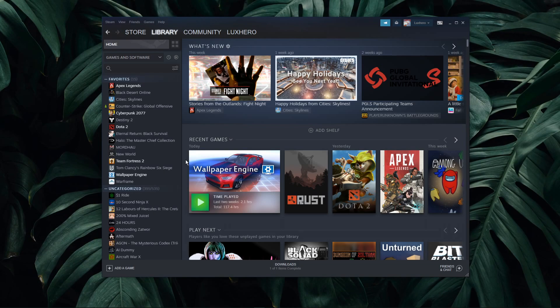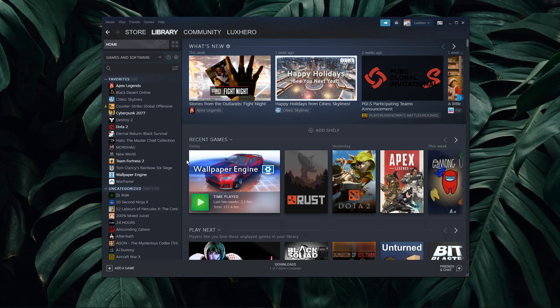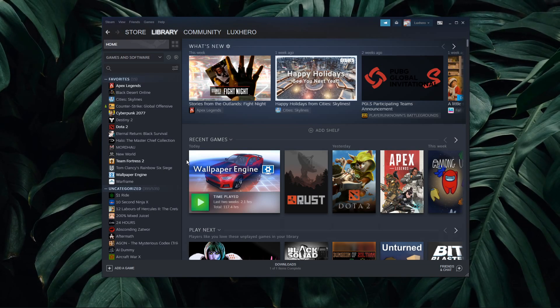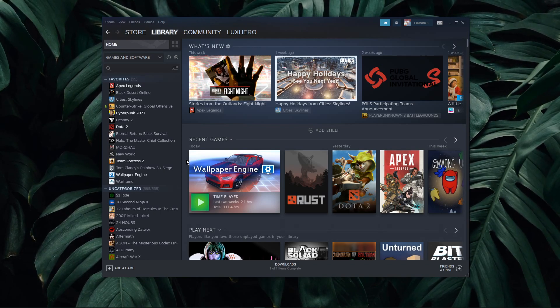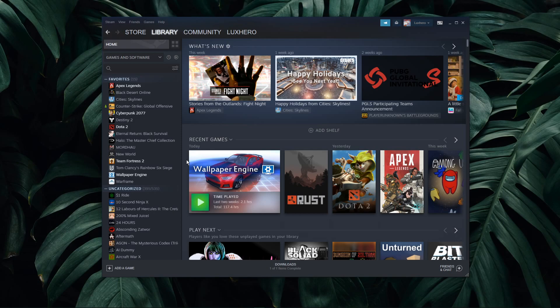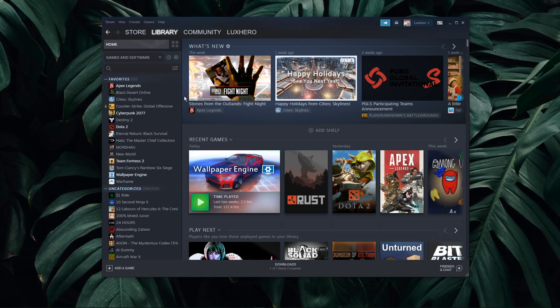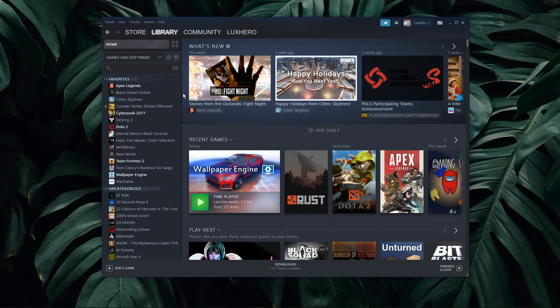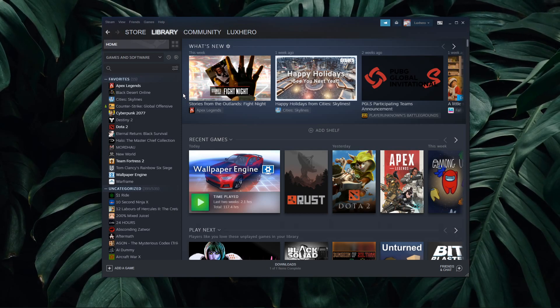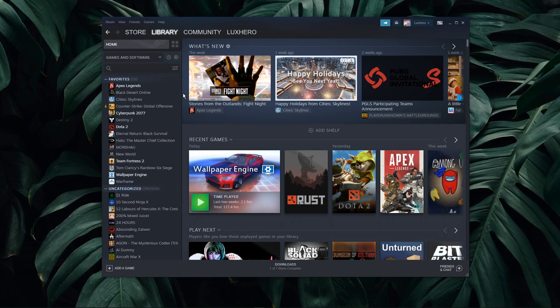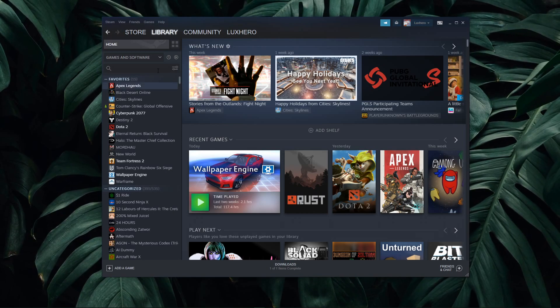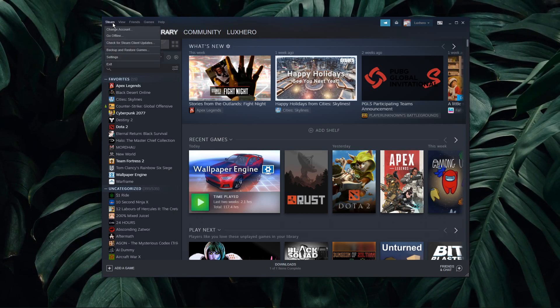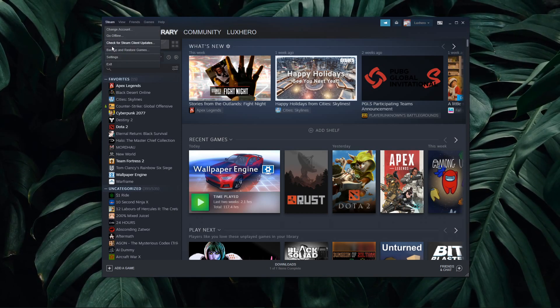First, we will change the Steam server proximity, as Steam servers are regional and those can incorrectly read your location, or be set to a suboptimal location when using a VPN service for example. Open up Steam and click on Steam on the top left corner.